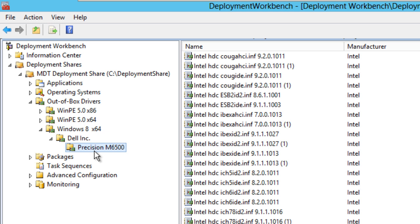So if you have a bunch of Dells on the floor, you will create multiple folders within the Dell folder of that model. So if I had a Latitude 630, I will create a folder Latitude 630. But there's a catch: you have to have the correct variables.